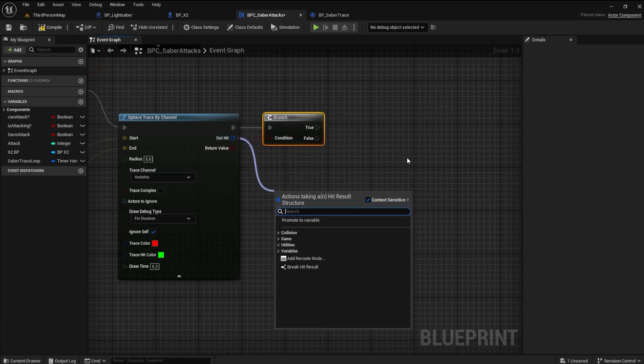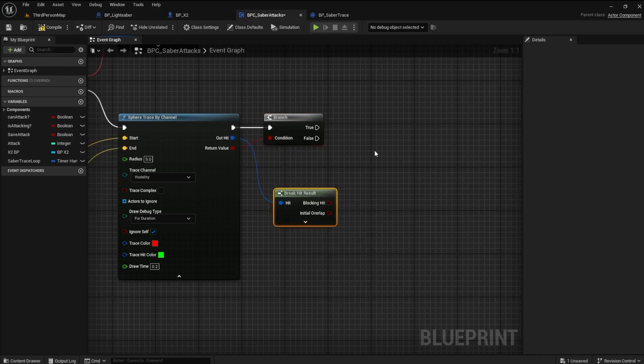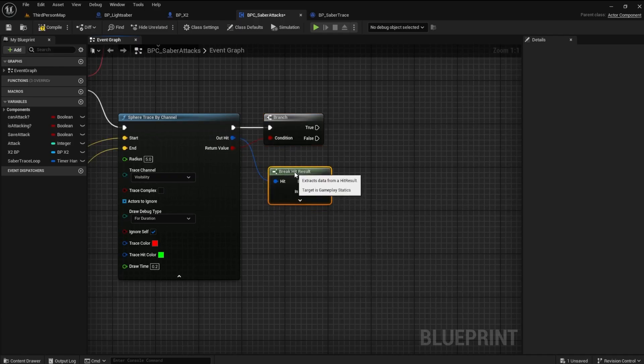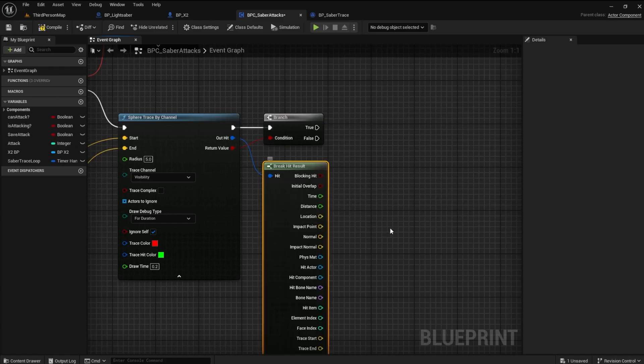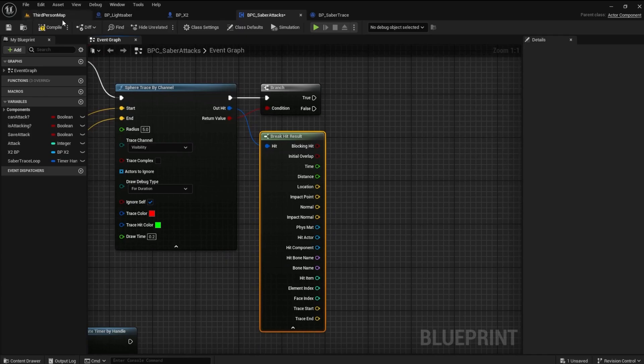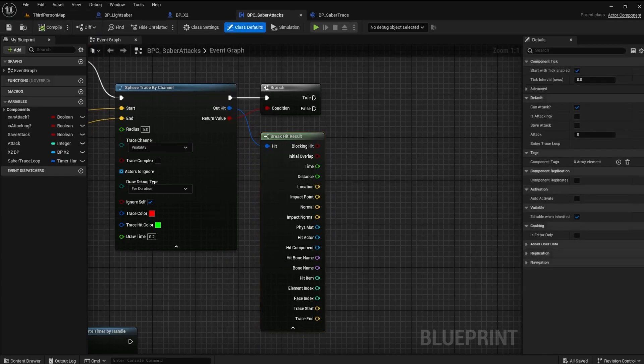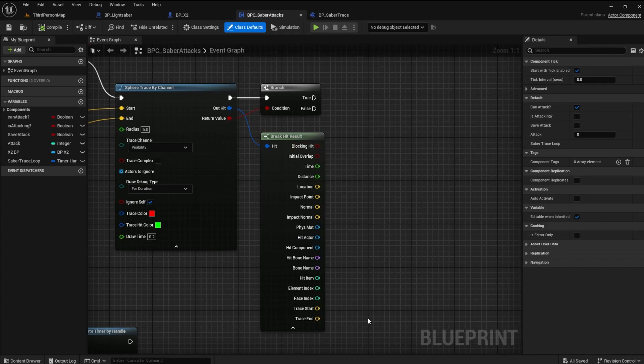From the Out Hit, create a Break Hit Result node. Extend the node so we can see all of the parameter pins. These parameters are all the hit results from the sphere trace. We must create a tag for anything we want to be hittable.